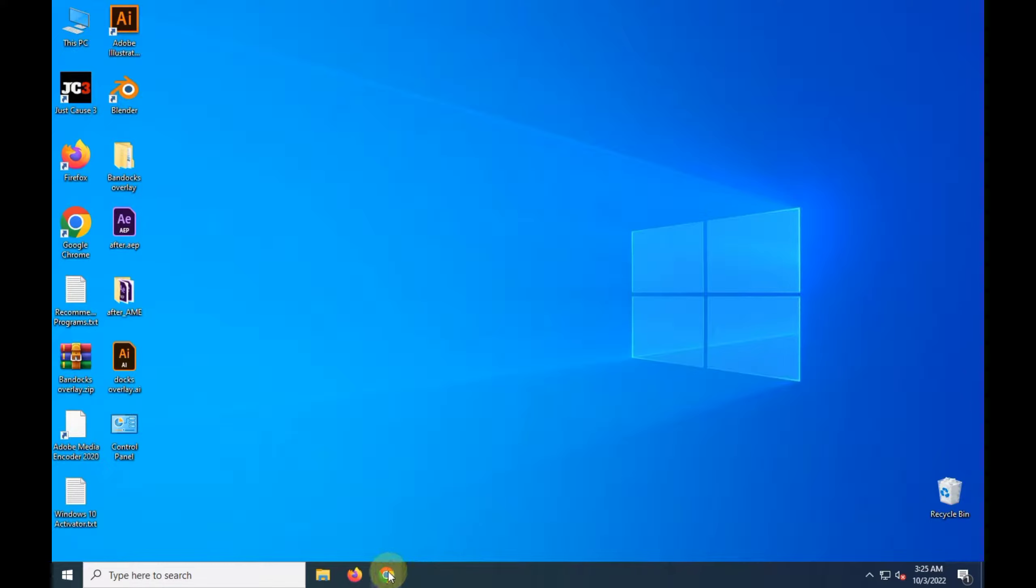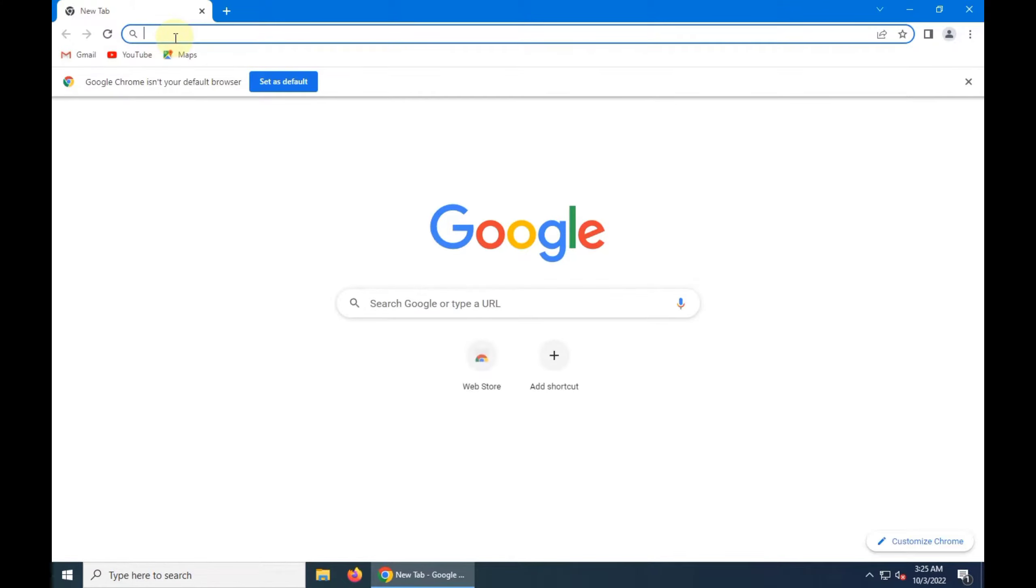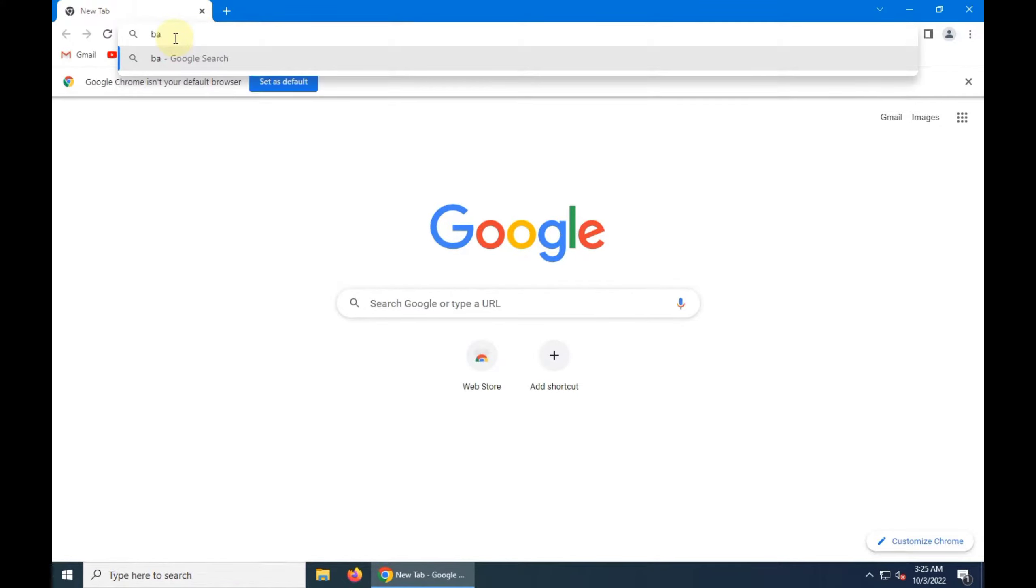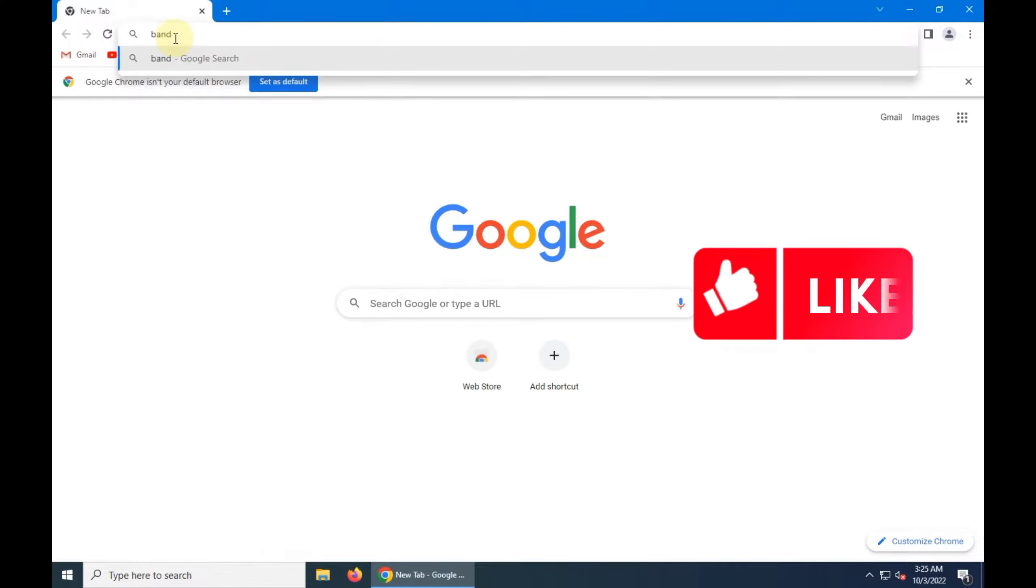So the first thing we have to do is open browser. After that, type in search window Bandicam space get into PC.